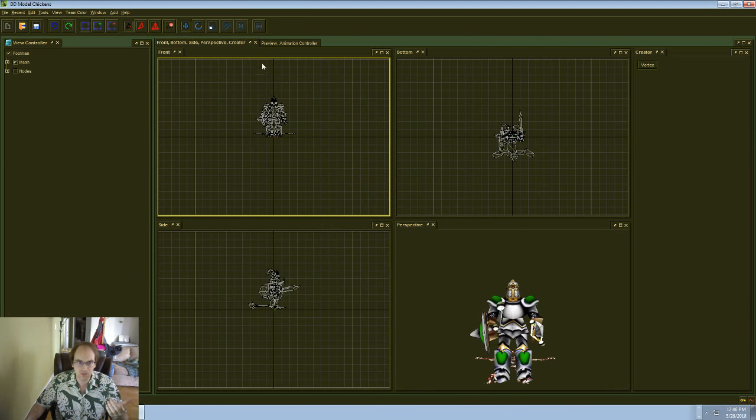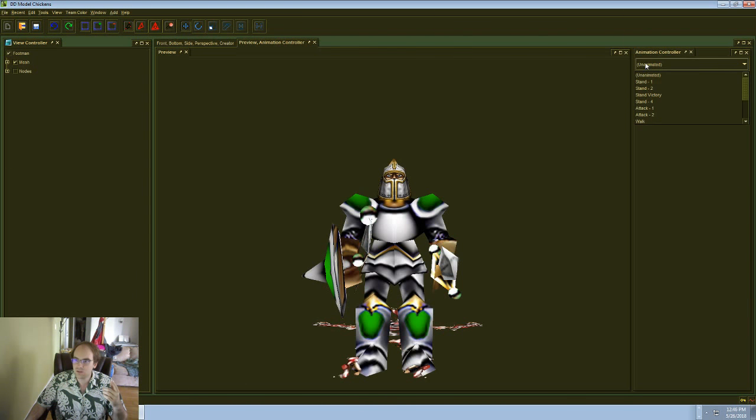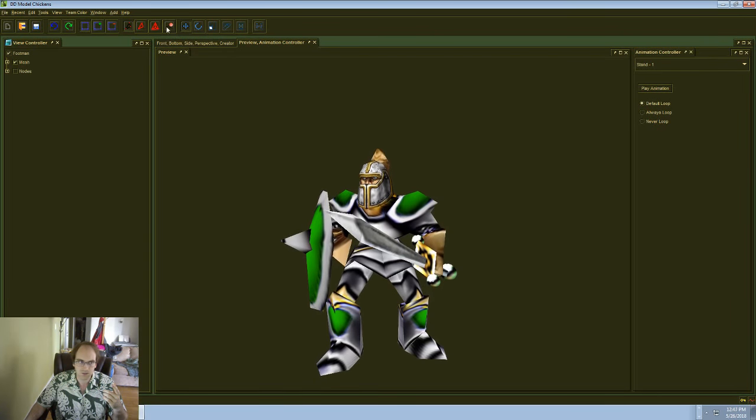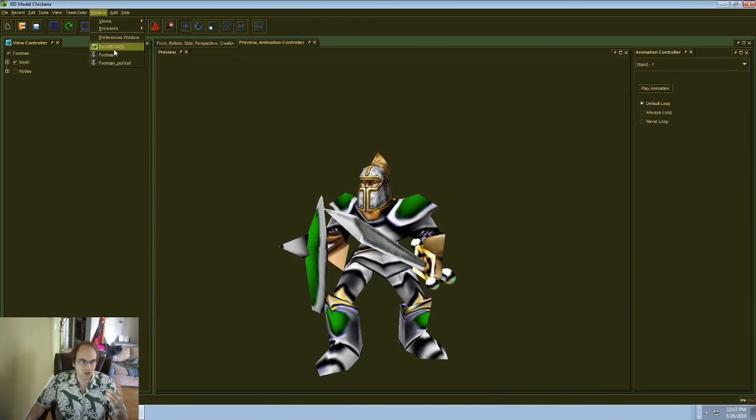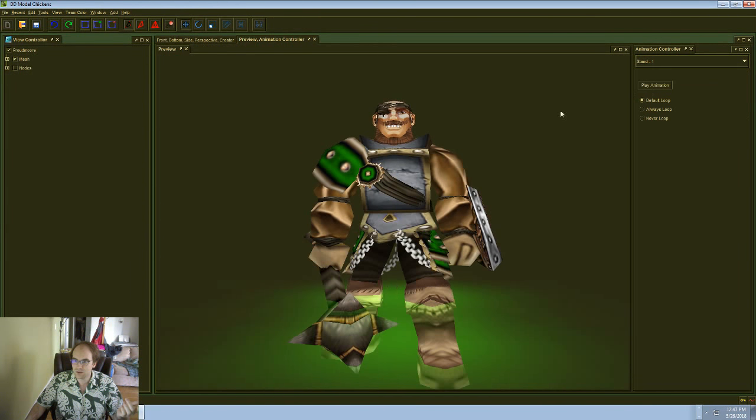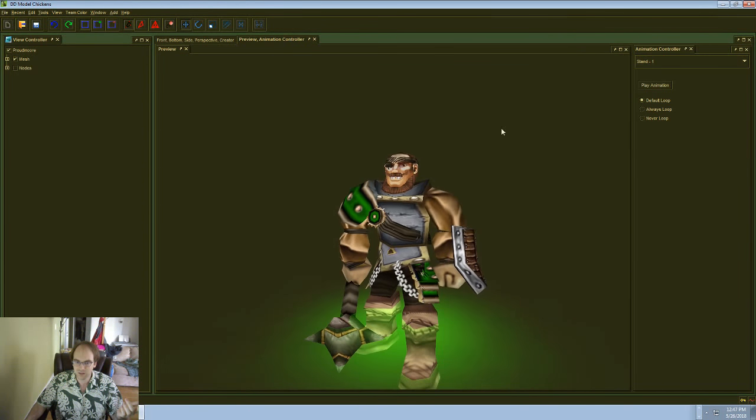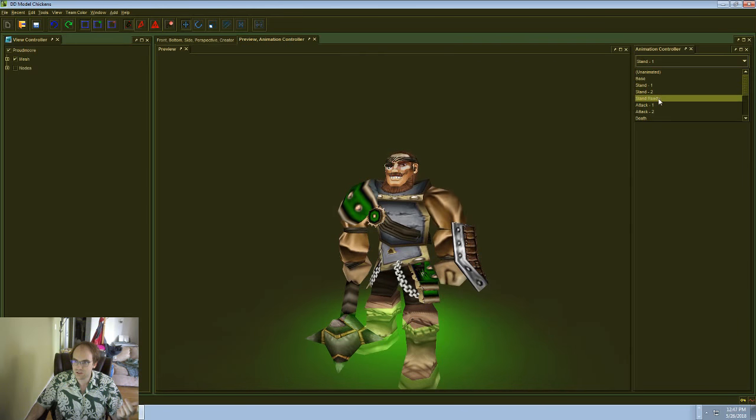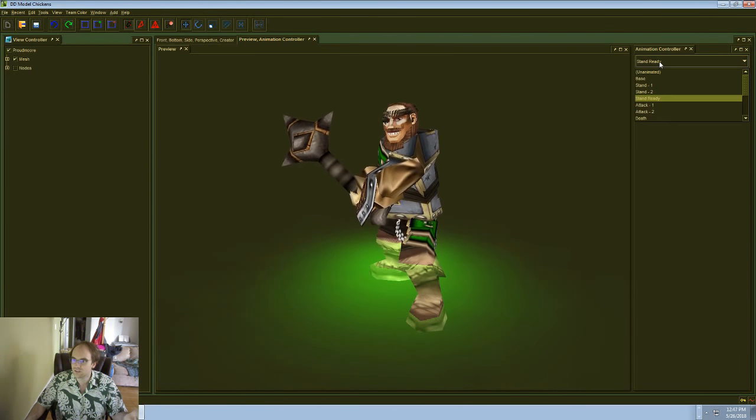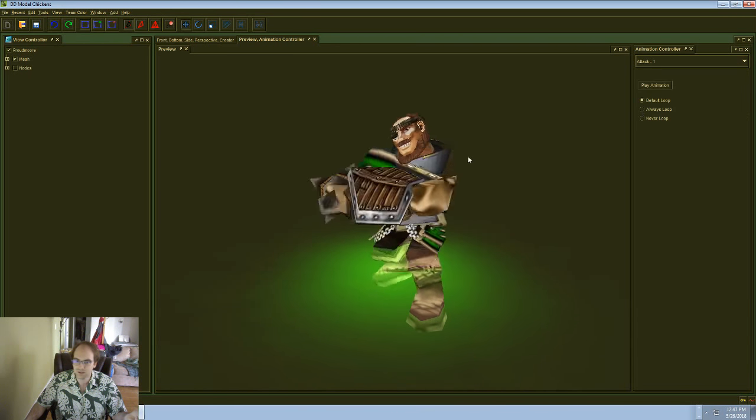So let's give it a shot. We're going to open up a footman. And there's something really important we want to talk about with the footman here. In general, we've got our models and they're looking pretty good. We have a stand animation. This is very clearly Proudmoore animations on this guy. It's very clearly working how we would expect.